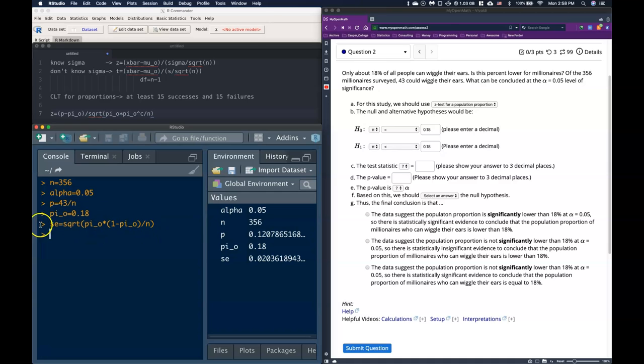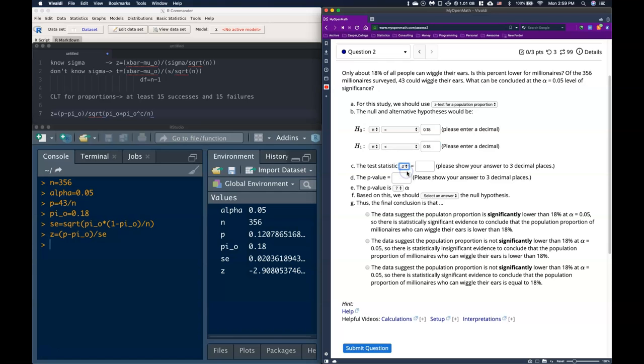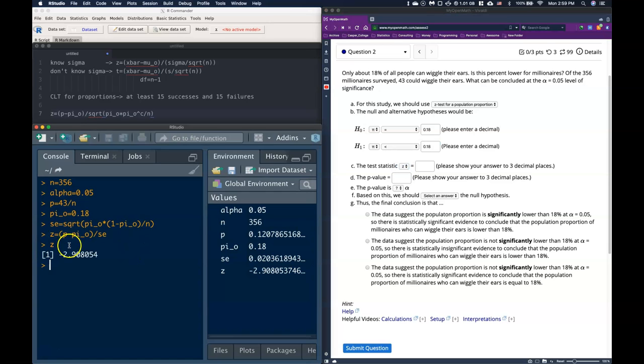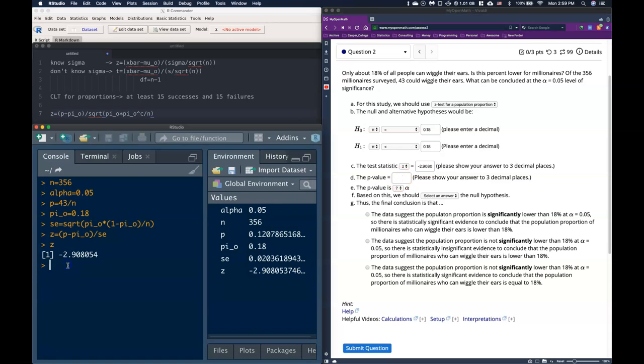Alright, after we've got our standard error, we're ready to get our z-score. So we can say z equals P minus pi naught, and we can divide by our standard error. And we then turn, we get this z-score of like negative 2.908. So our test statistic that we're interested in is this z-value, and if I put z here, we can copy and paste this guy. And then the p-value, like how do we get this p-value?